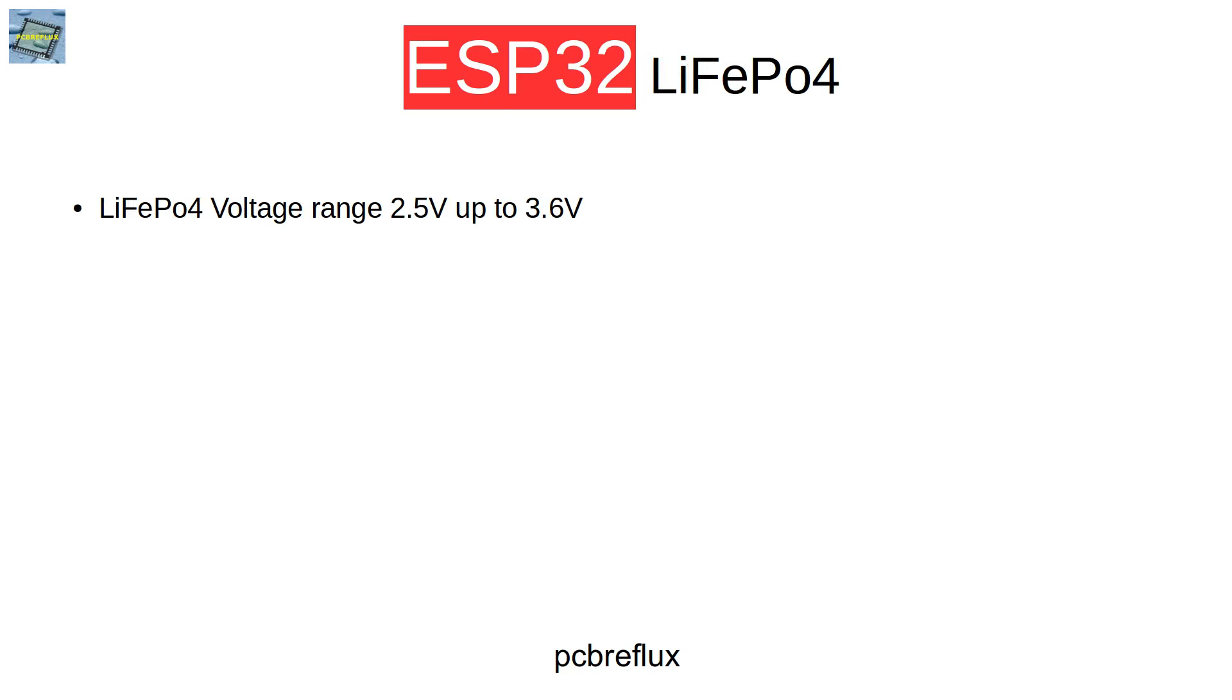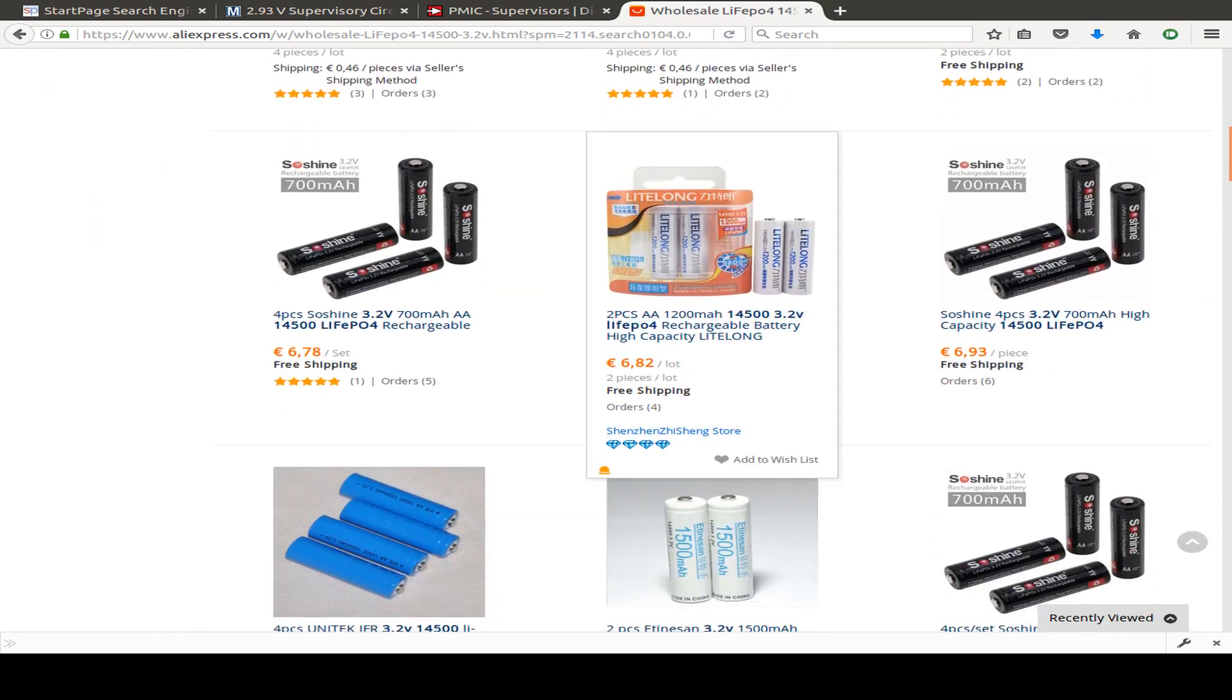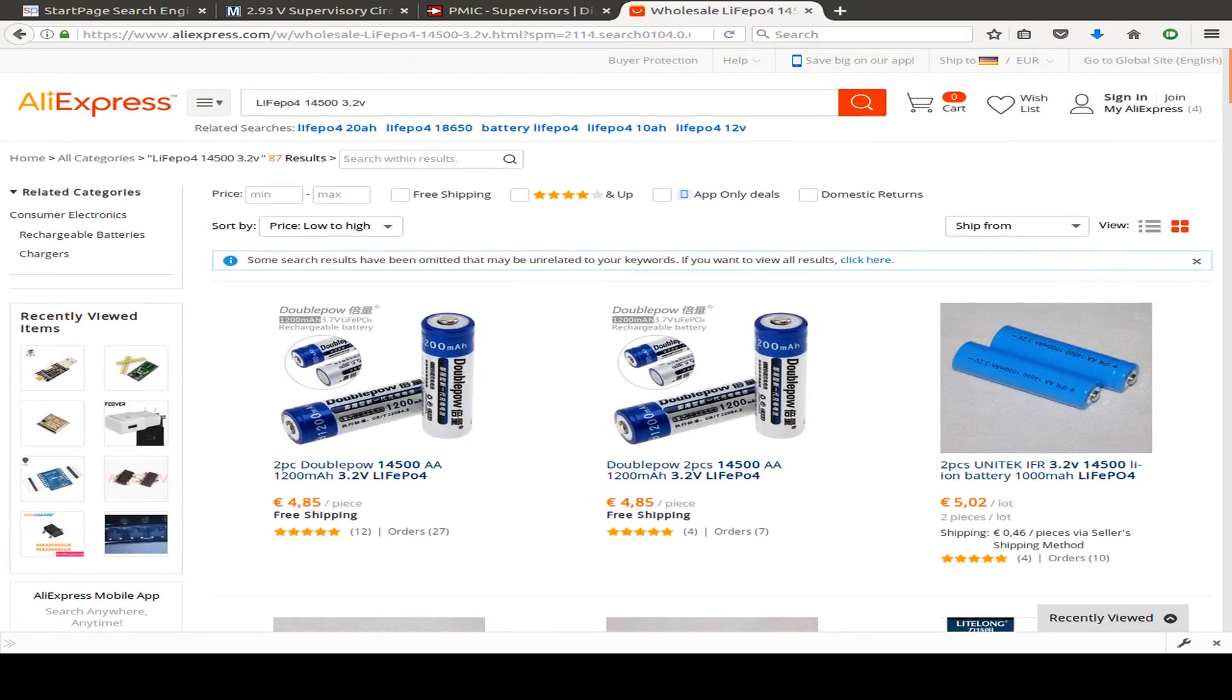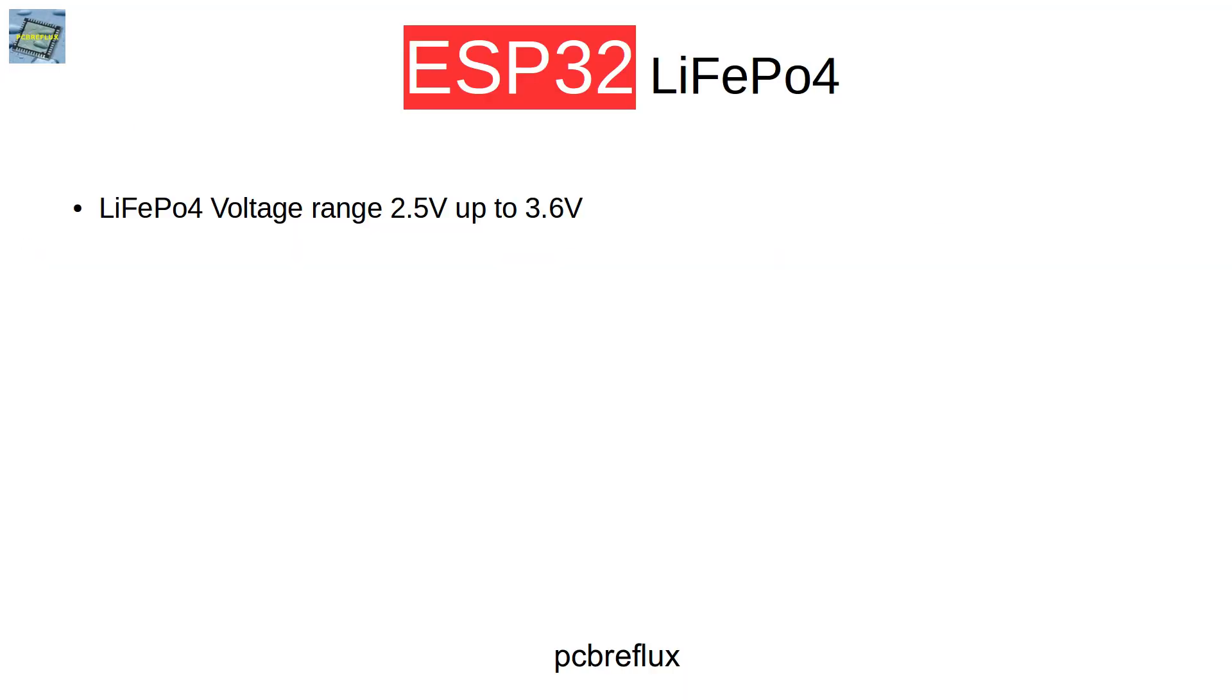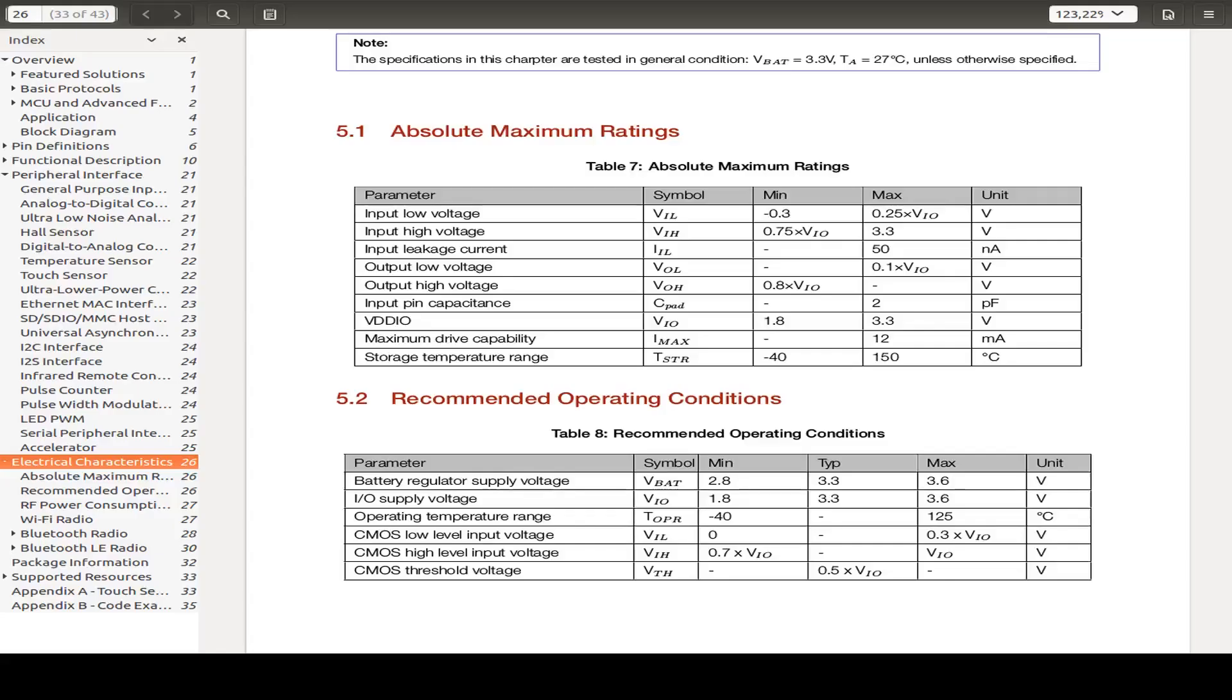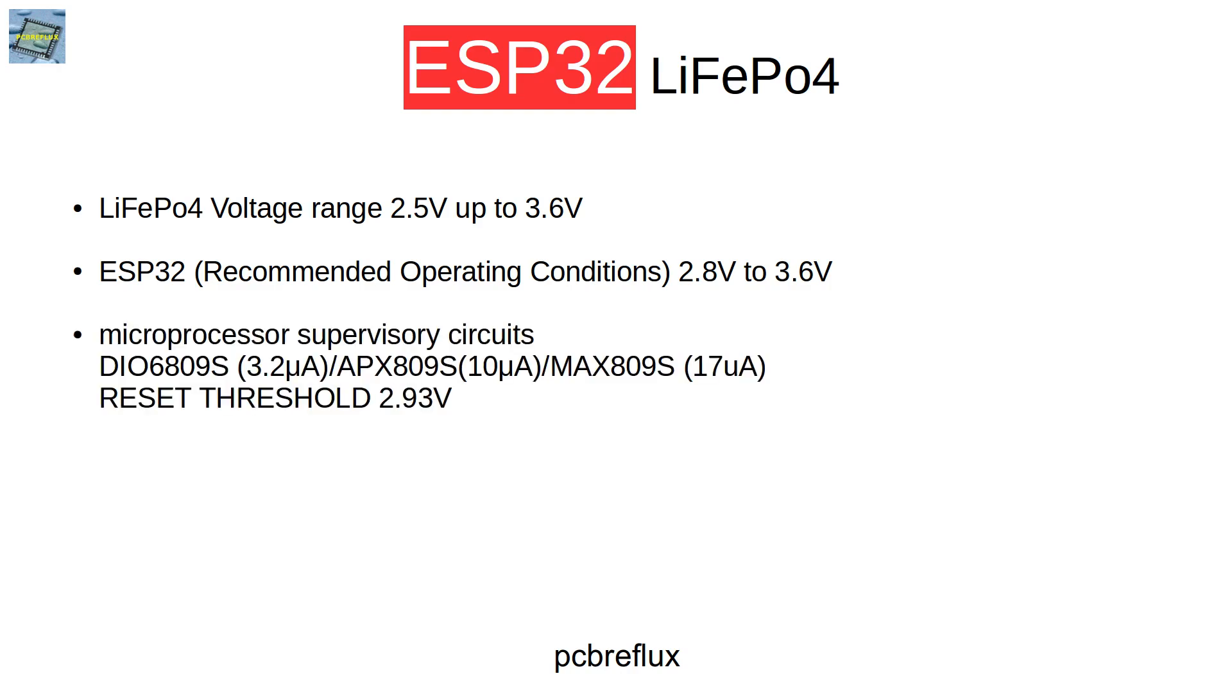And I want to maintain my project with a LiFePo4 battery, a rechargeable LiFePo4 battery. And the battery can have a voltage level between 2.5 and 3.6 volts. And according to the data sheet, the recommended operation conditions for the ESP32 are between 2.8 volts and 3.6 volts. So the maximum level is inside our LiFePo4 battery. And to stay on the safe side, I decided to use a threshold level of about 2.93 volts.